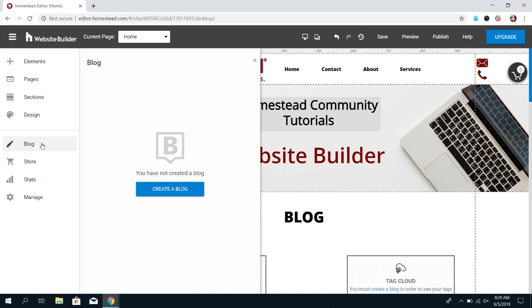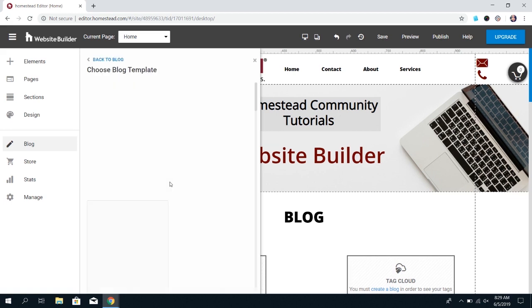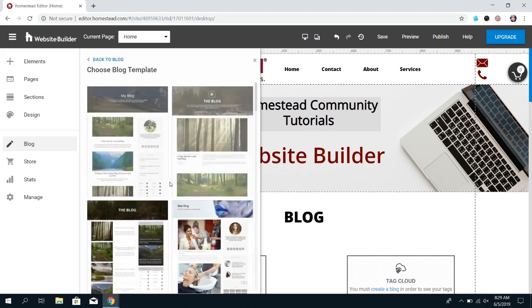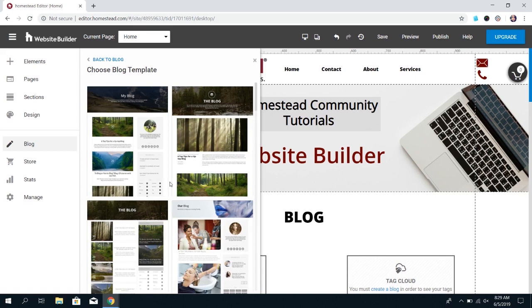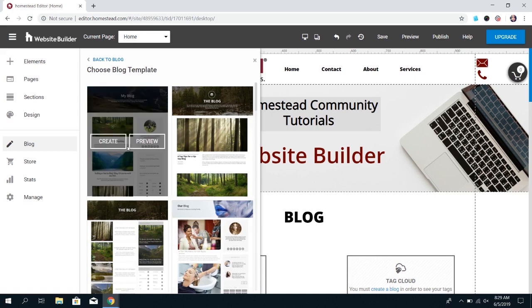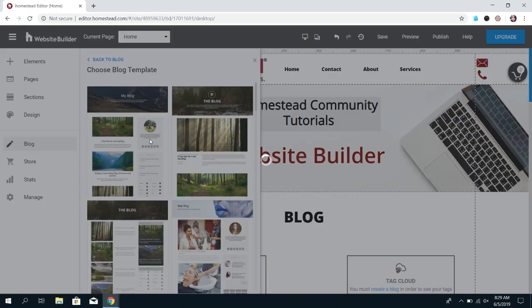Otherwise you'll see a button that says create a blog. Click on this and you'll be prompted to choose your template. You can preview the templates available.